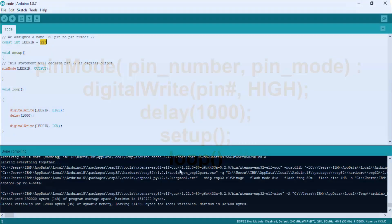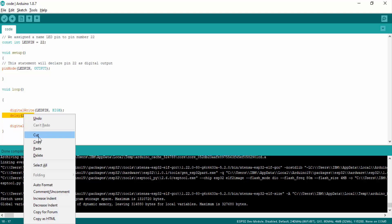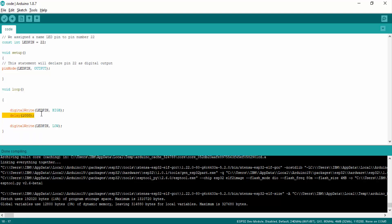For example, in this code we are using the digitalWrite function to make GPIO pin 22 HIGH or LOW with a delay of 1 second. We will use the delay function — if we want to turn on the LED for 1 second and then turn it off for 1 second, we need to add a delay after every HIGH or LOW state.